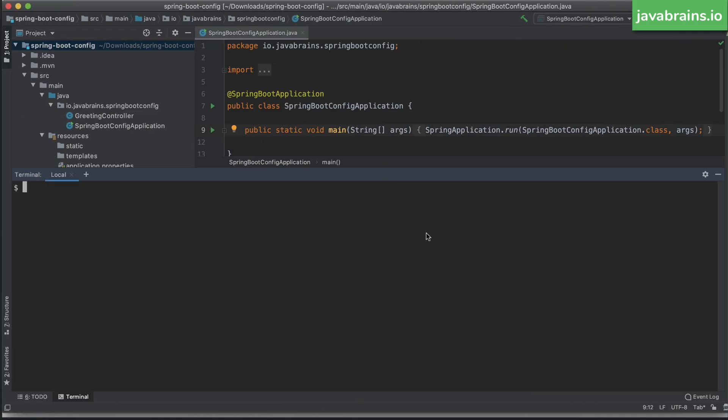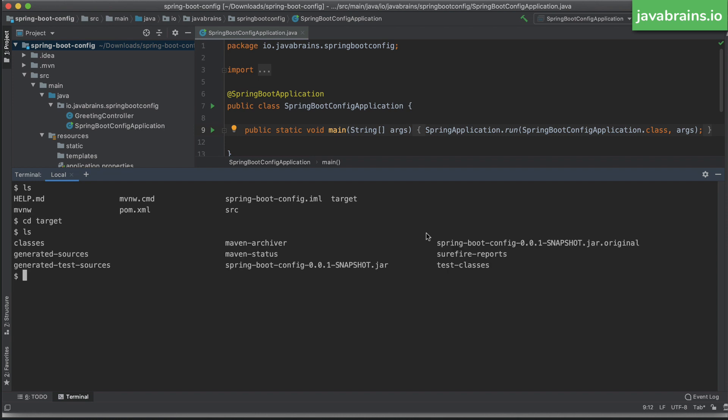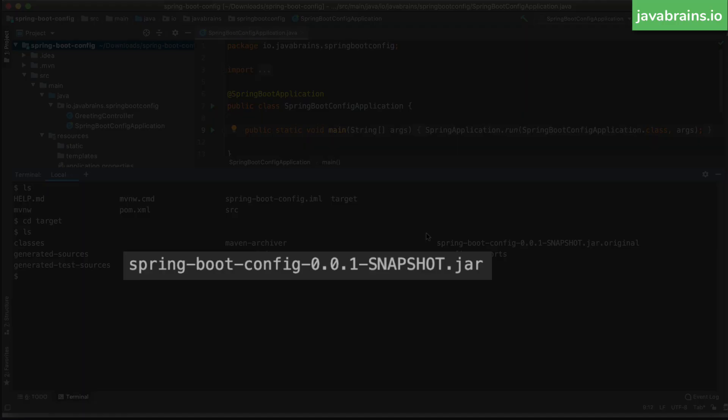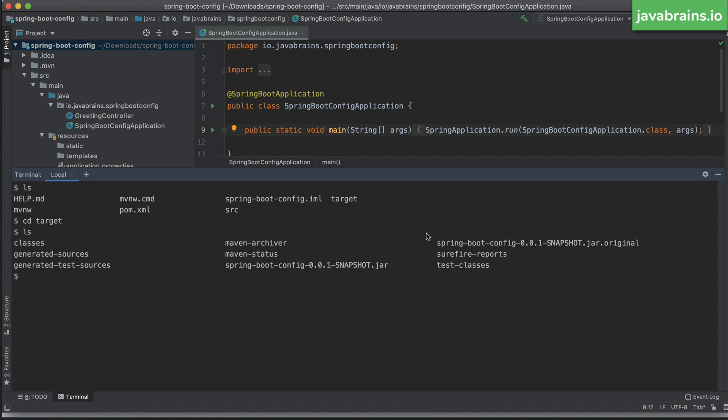All right, so here is my project where I have my source and my Spring Boot project here. It can be any Spring Boot project, it really doesn't matter. Now I can switch to my target, which is what is created by doing a Maven build or Maven install. You see this, there is a jar file that's created, spring-boot-config-0.0.1-snapshot.jar. This is a jar that's built by the Maven command.